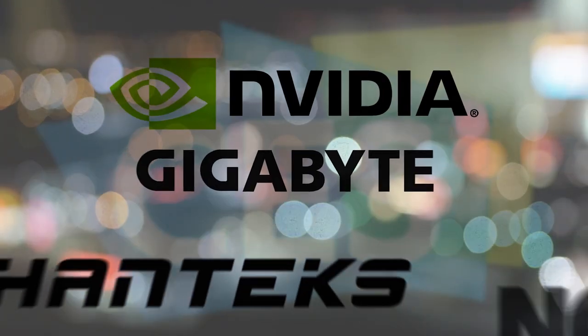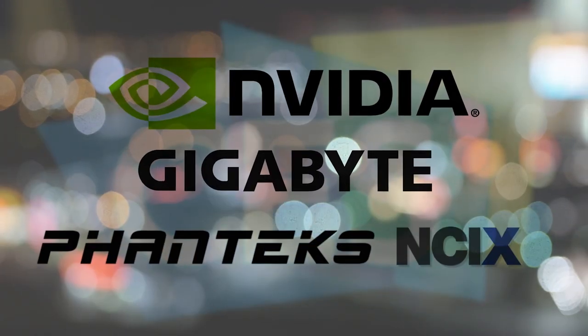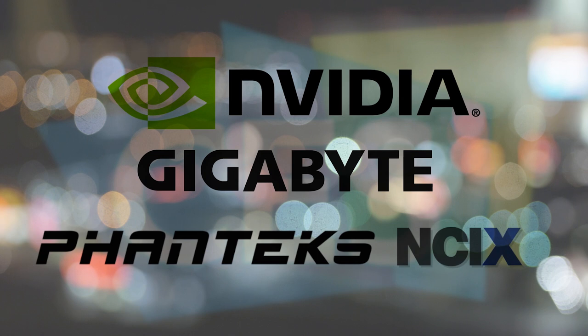But before we move on, quick shoutout from our sponsors. This show coverage is possible thanks to NVIDIA, Gigabyte, Phanteks, and NCIX.